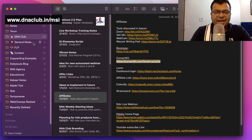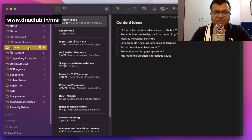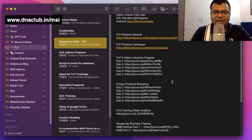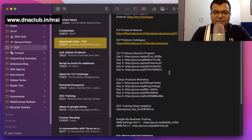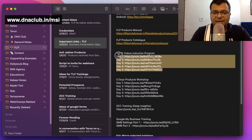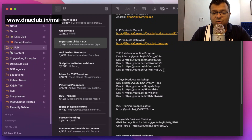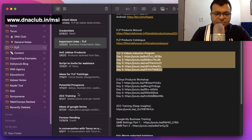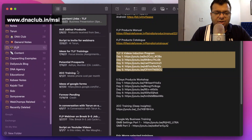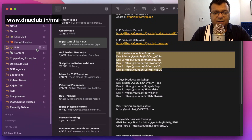Next is 'General Notes' — for anything not categorized under my businesses. Then there's 'FLP' for Forever Living Products, the network marketing company I'm associated with. I keep content ideas, important links, and training links here. For example, I have recorded videos for new team members covering what to learn on day one through day five — so when someone joins, I just copy and share those links with them.